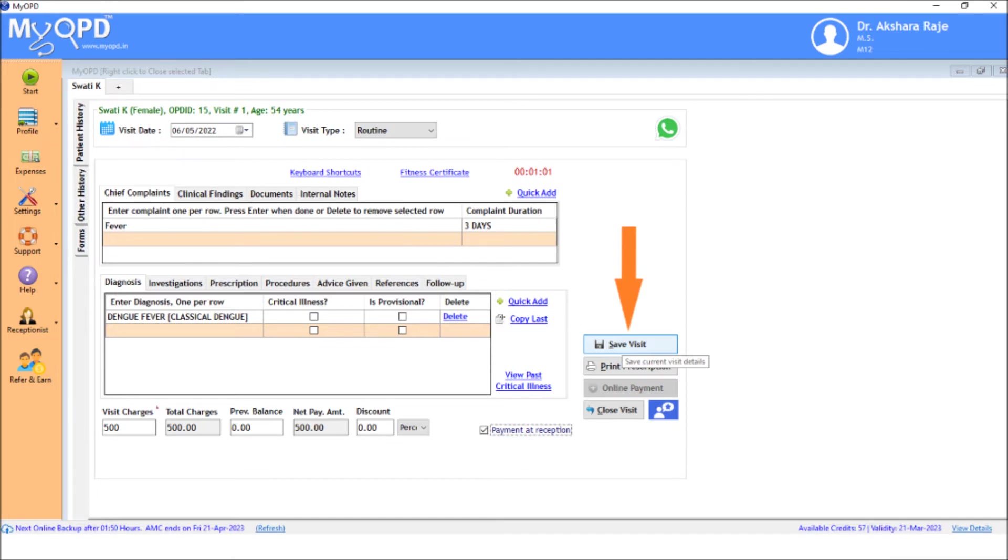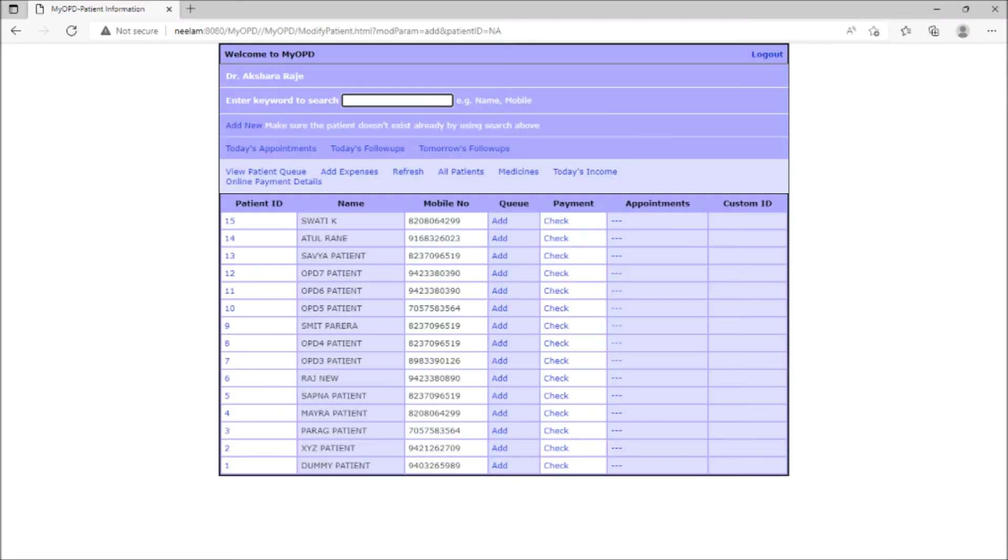Doctor then saves the visit. Now, the patient can walk over to the reception counter and pay this amount.